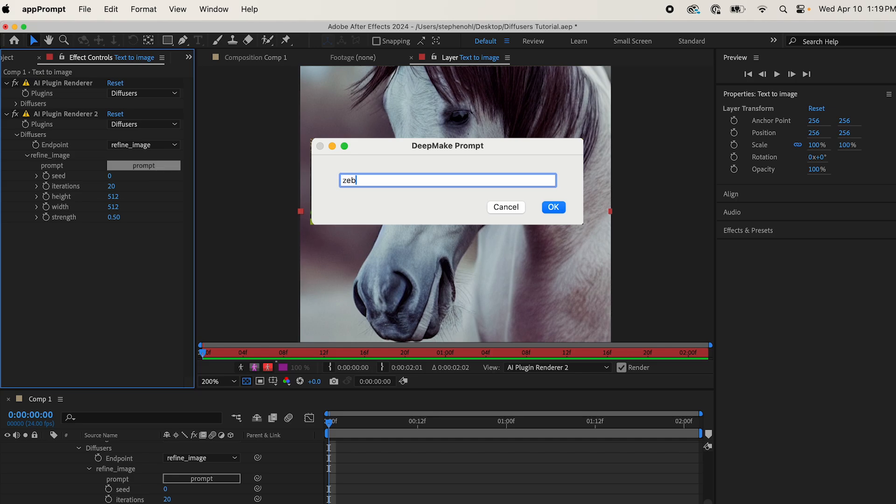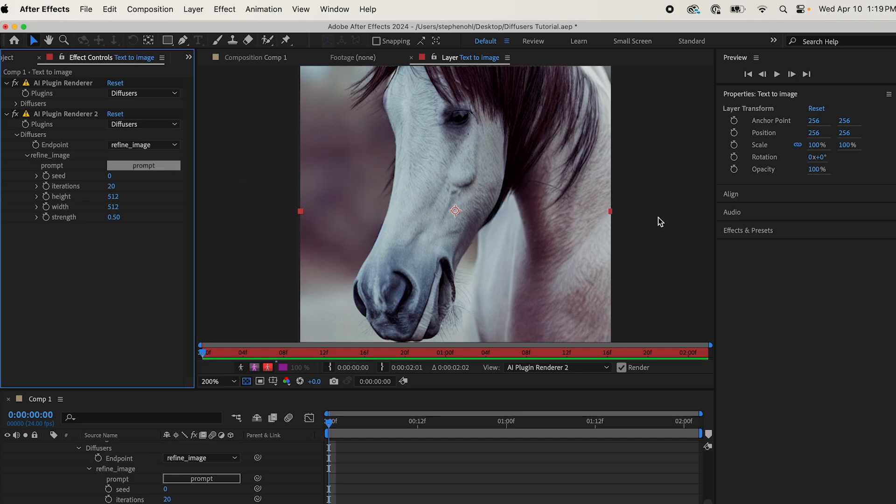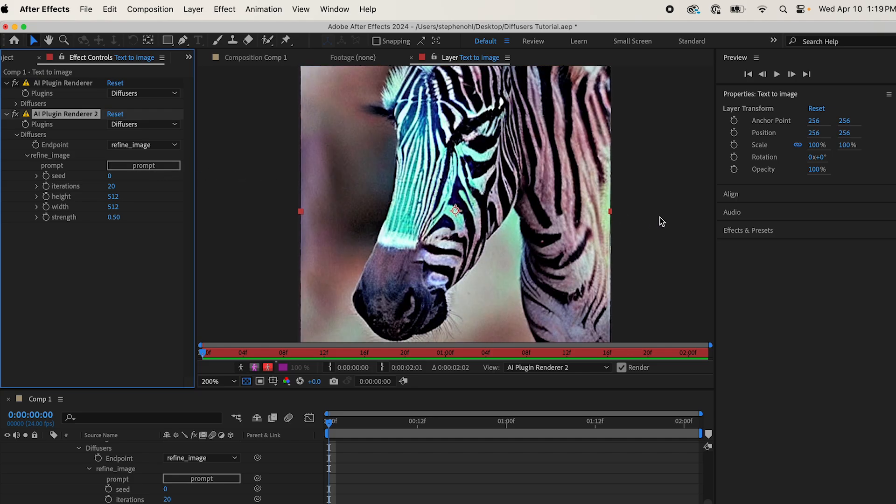Let's change it to Zebra and see what we get. Boom! Look at that. So the image didn't change at all, really. The composition stayed the same, and it just became a Zebra. Pretty cool.